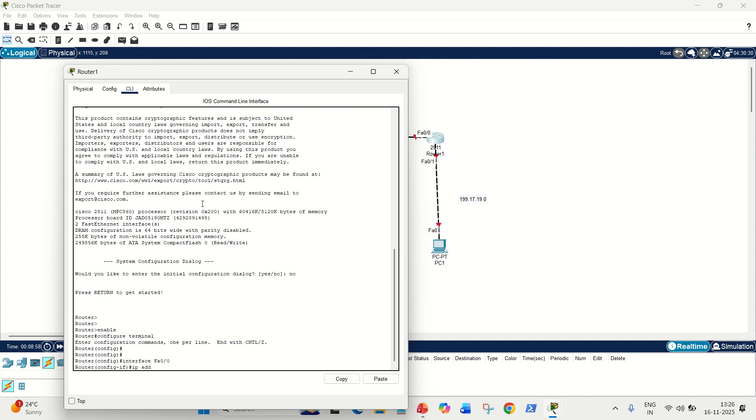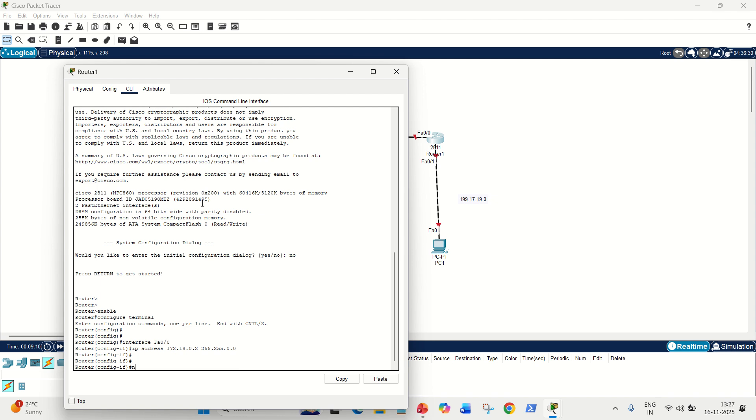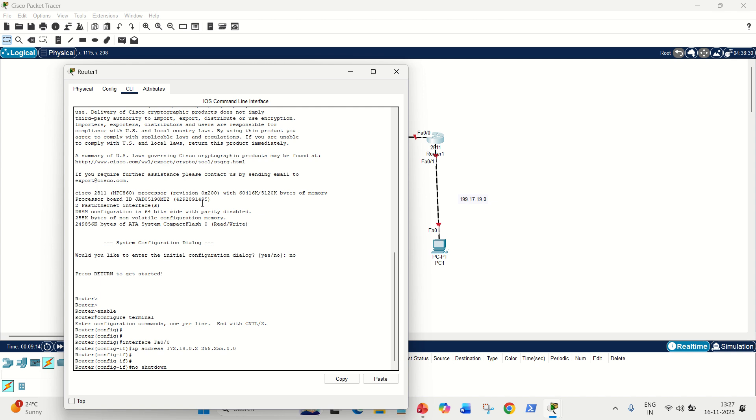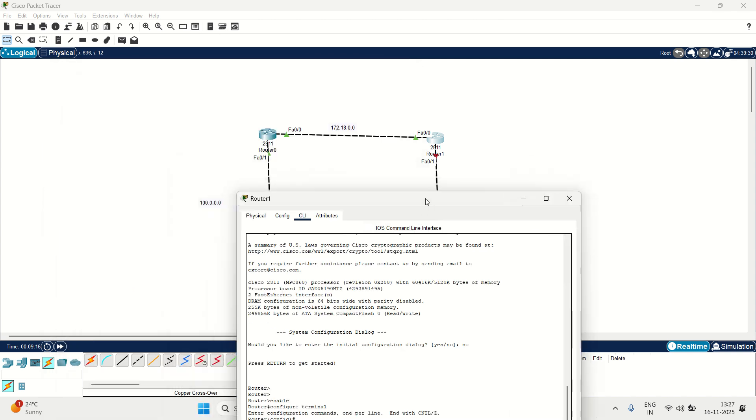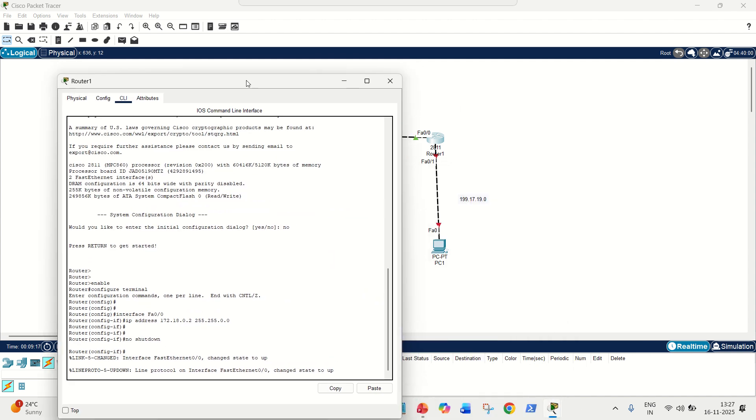So, IP address 172.18.0.2, and its mask will be, we know it's class B, 255.255.0.0. Done. We know the command no shutdown to switch on this interface. You can see it has been turned green.